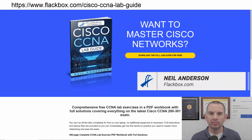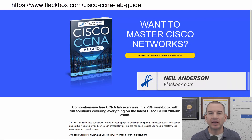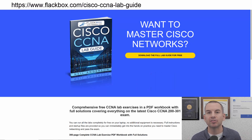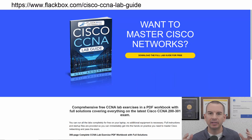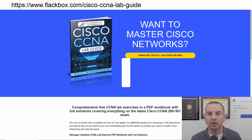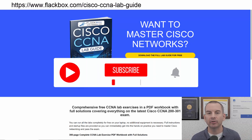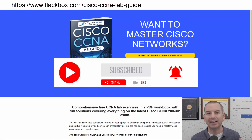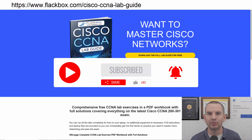Just a quick reminder before we get into the lesson to download the hands-on lab exercises that accompany this complete CCNA course. I'll include the link in the description. Also remember to subscribe and hit the notifications bell so you don't miss any of the lessons in the course.